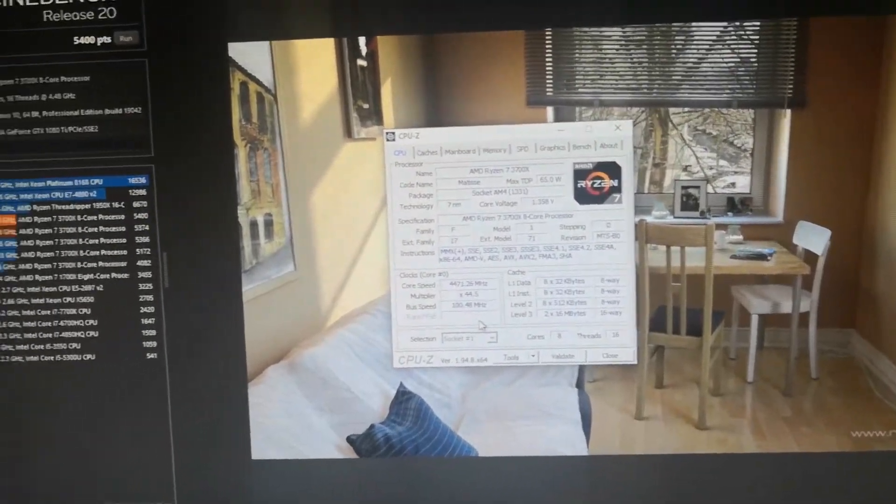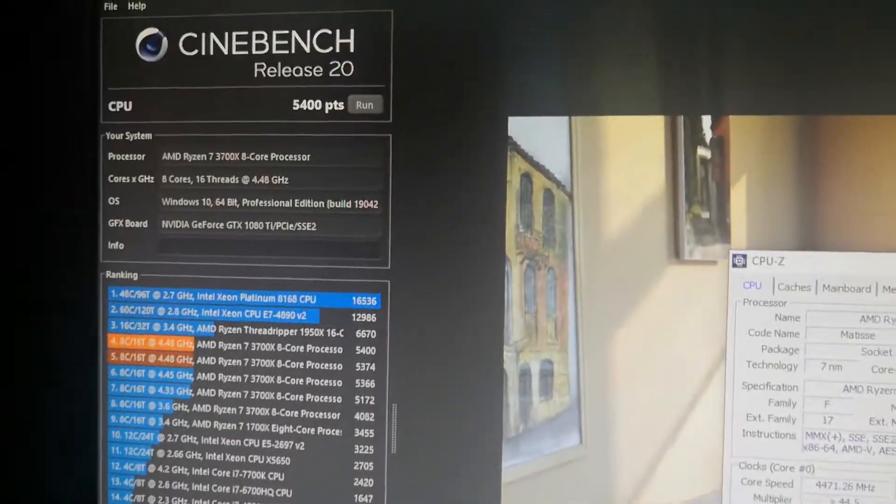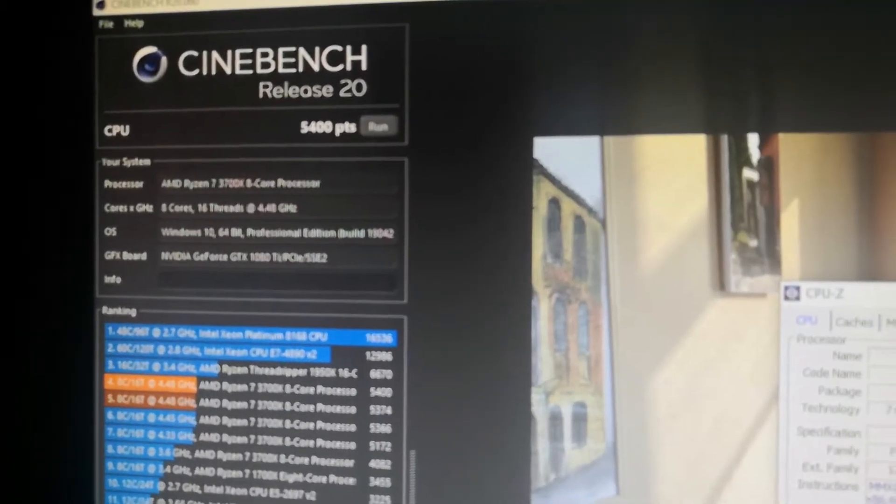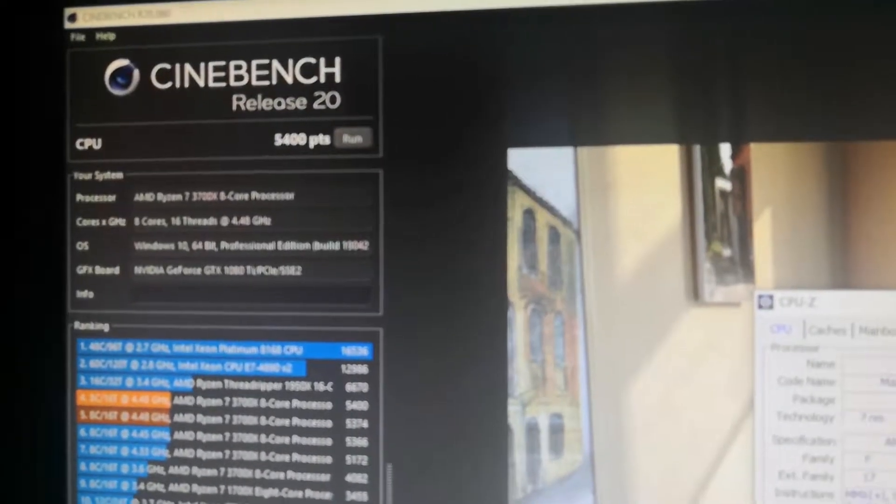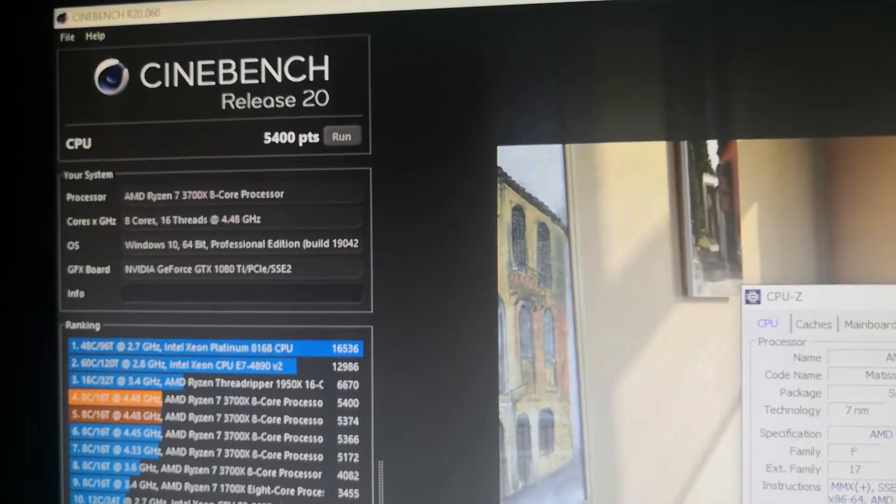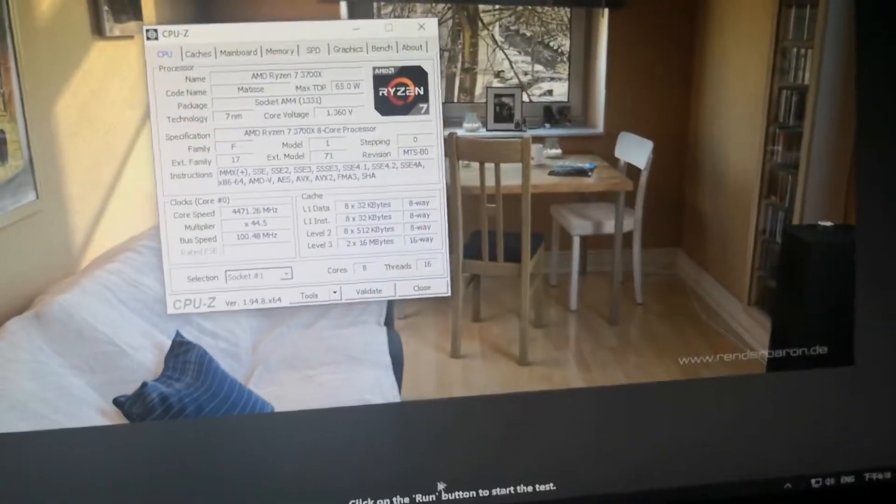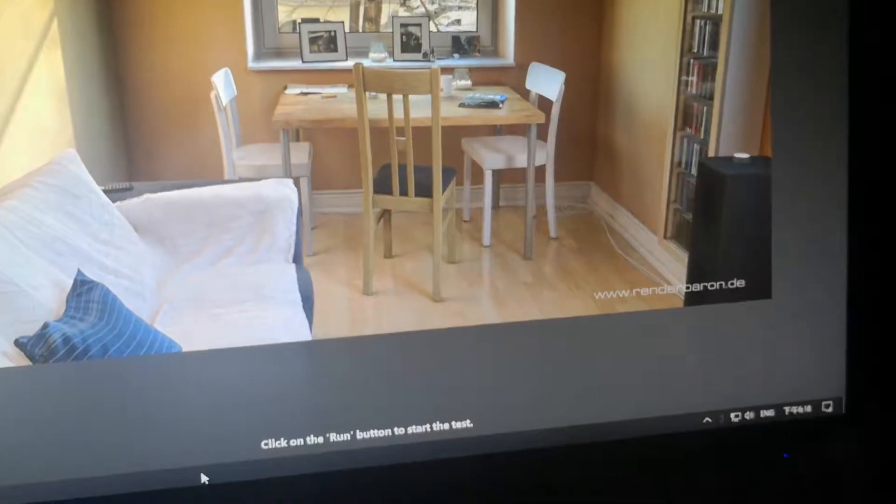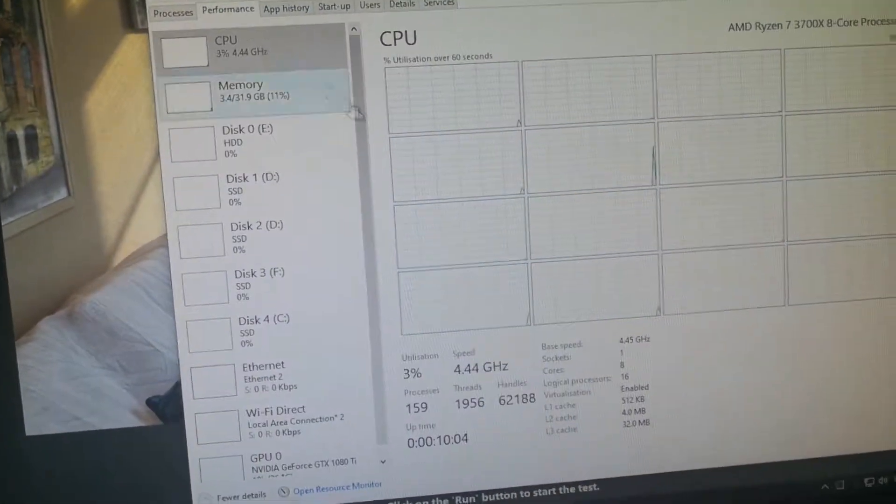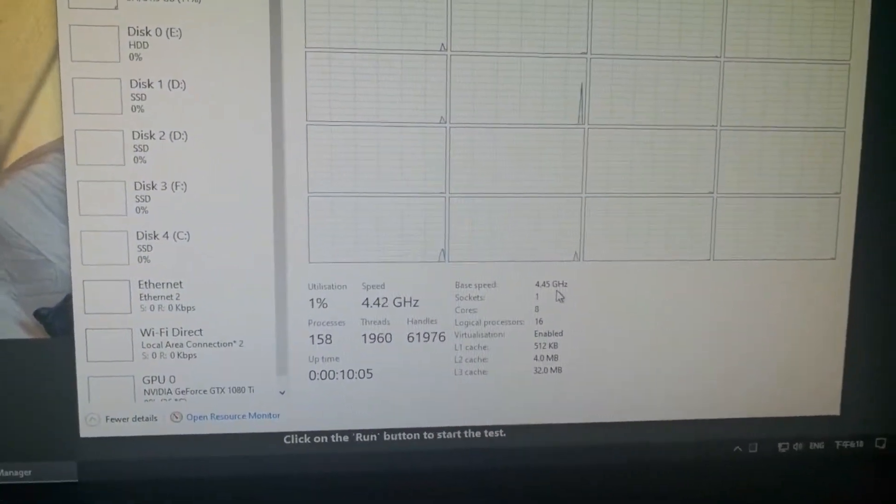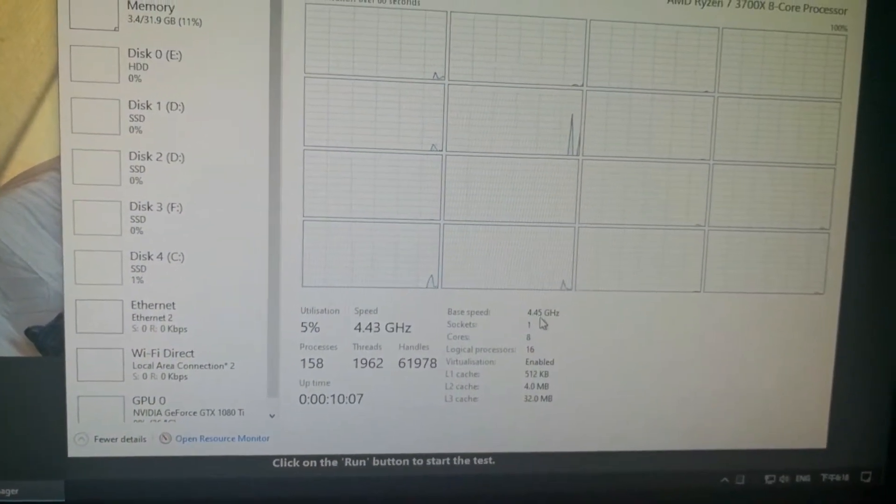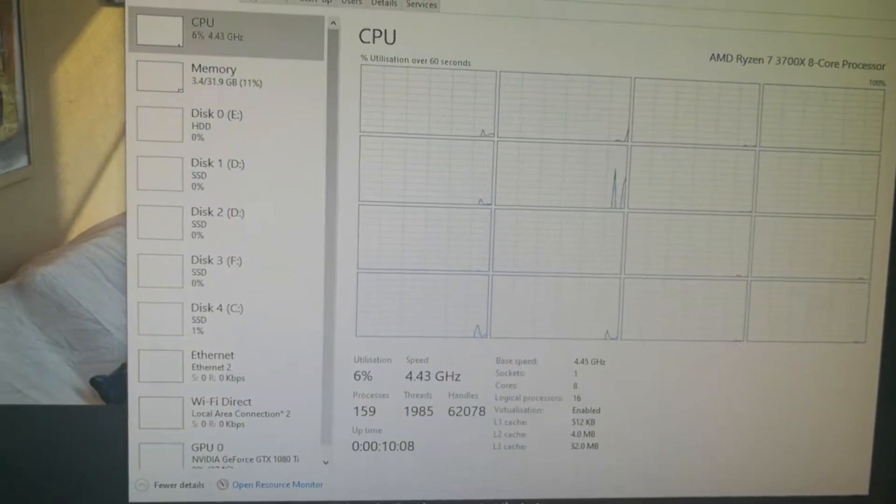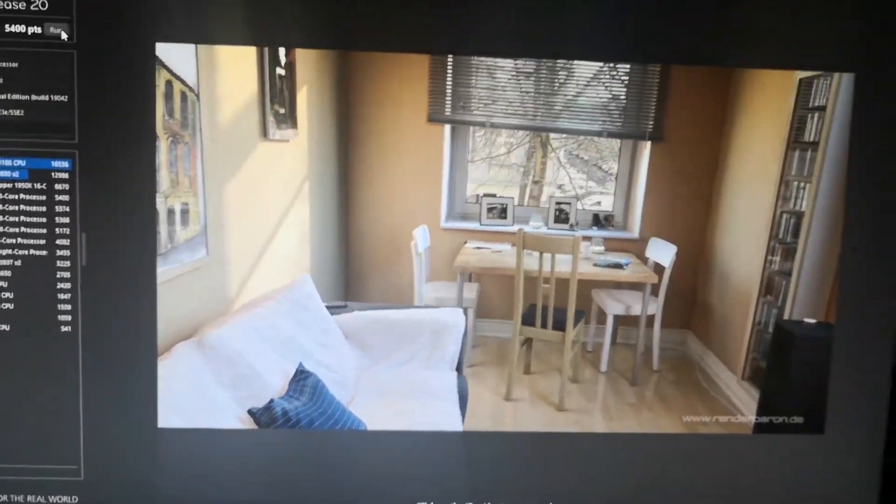Today I reached a score of 5400 on Cinebench R20 and it's actually running at 4.45 gigahertz max.